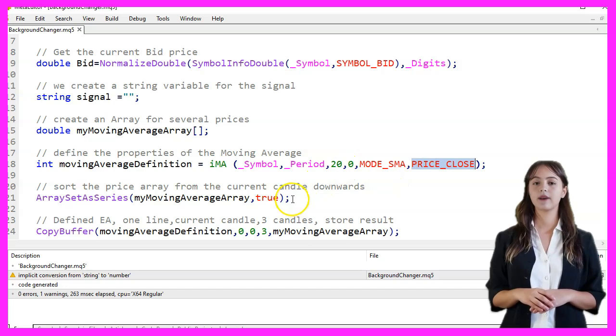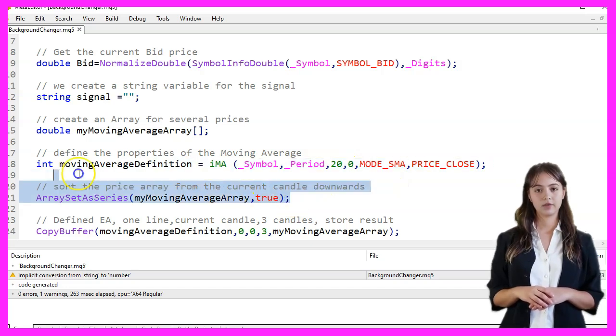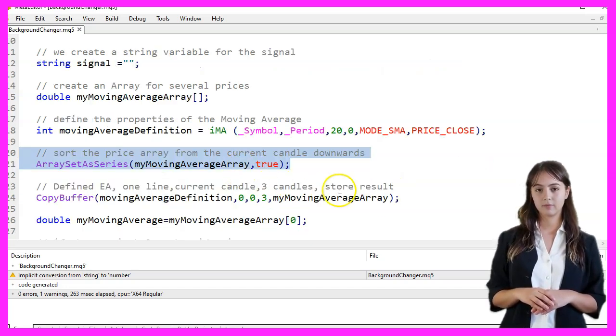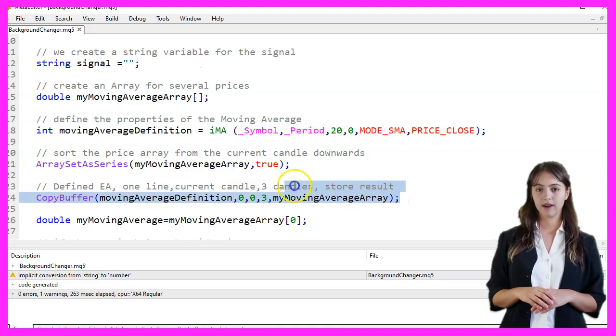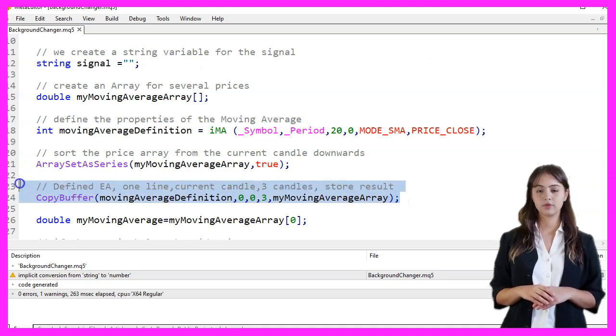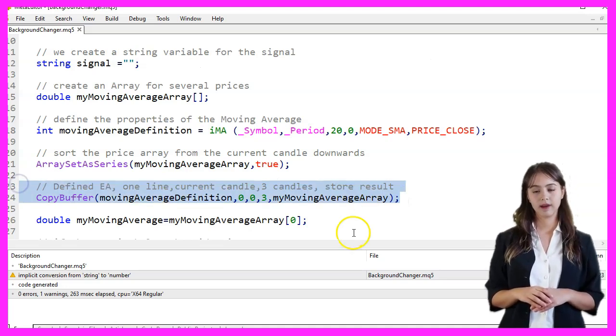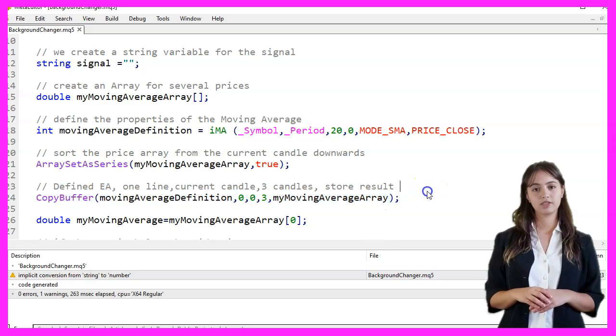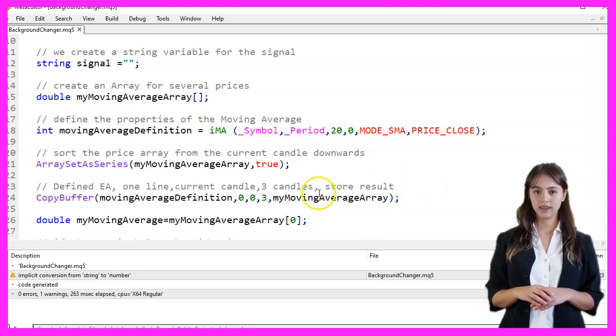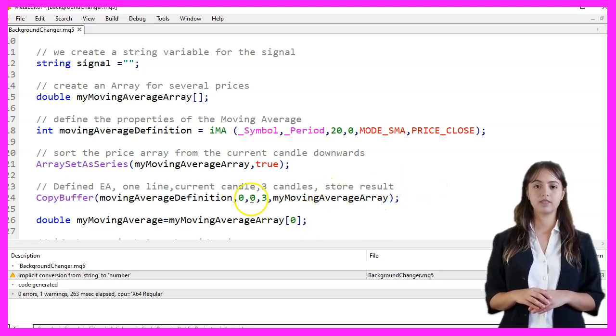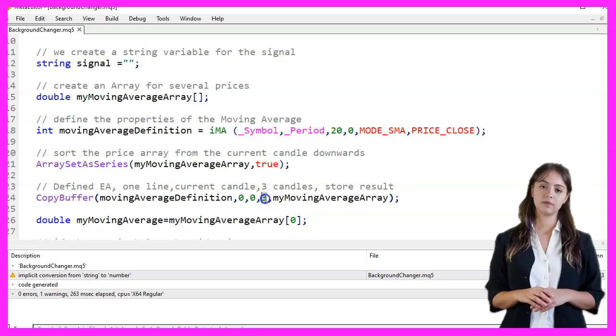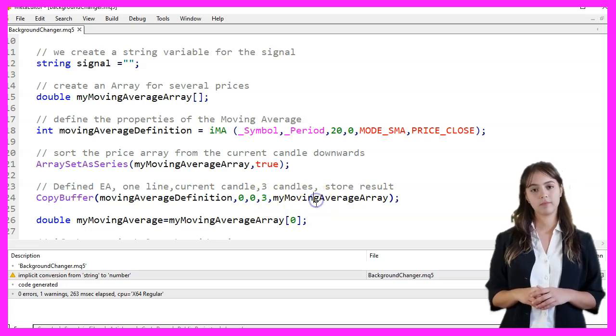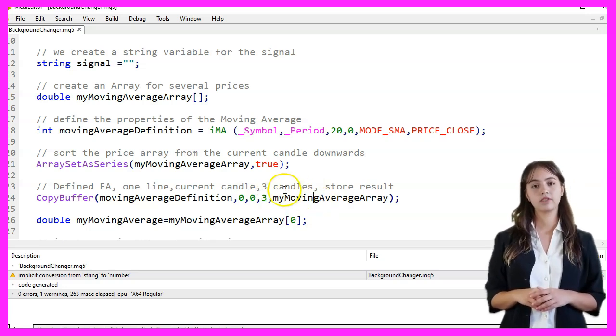We sort the price array from the current candle downwards using ArraySetAsSeries. Then we copy the moving average values into myMovingAverageArray using CopyBuffer. We copy the values starting from the current candle and store three values in the array. We store the most recent moving average value in the variable myMovingAverage.